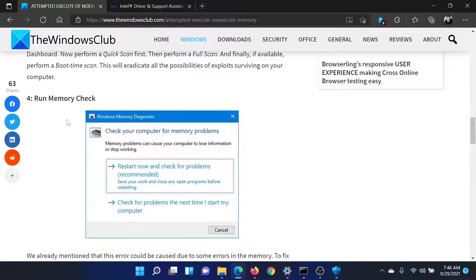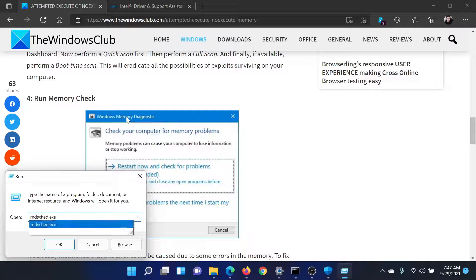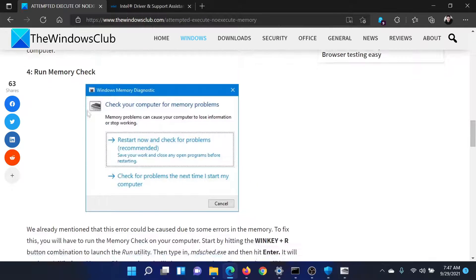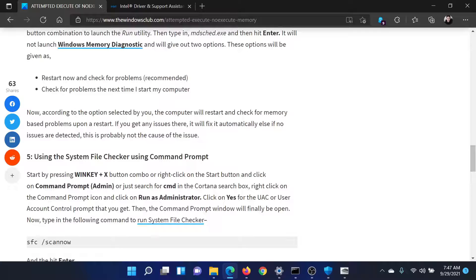The next solution is to run a memory check to check the RAM. Press the Windows key and the R button together to open the Run window. Type the command 'mdsched.exe' and hit Enter. This will open the Memory Diagnostic Tool. You can click on the option that says 'Restart Now and Check for Problems'.